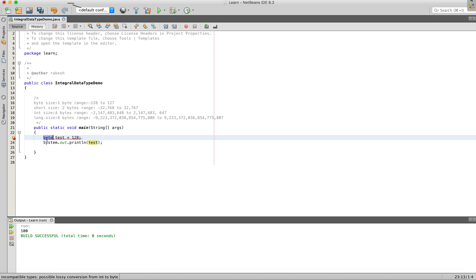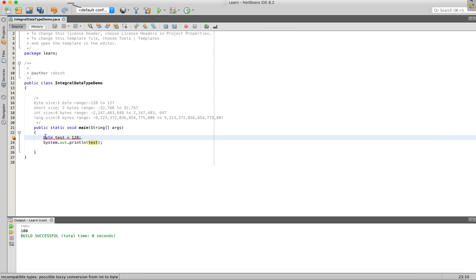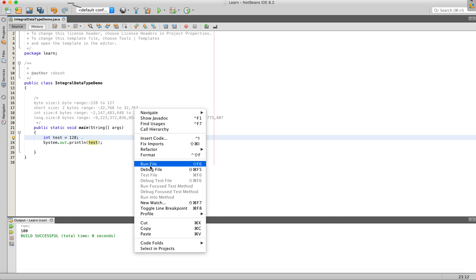You can use the Byte, so you can fit within the 128 range. That is why we use it. Once the byte is entered, we write and compile it.